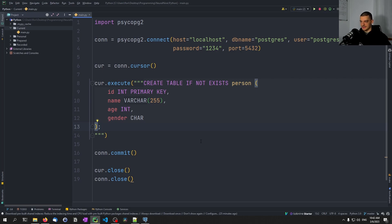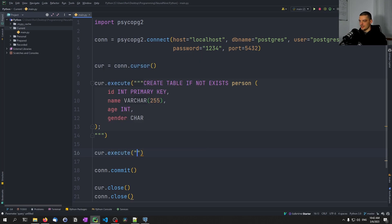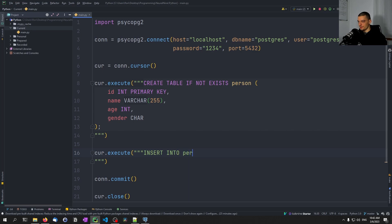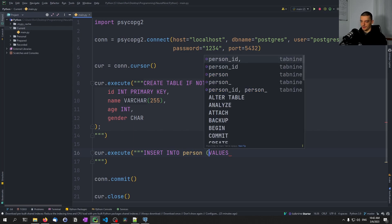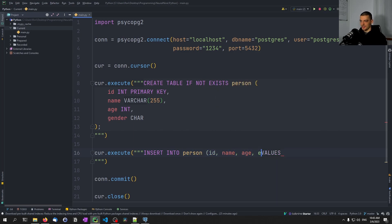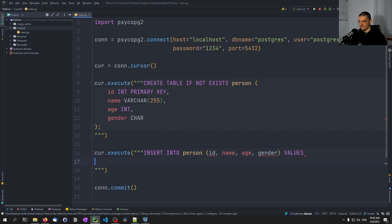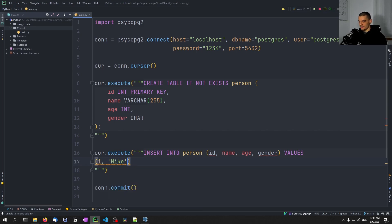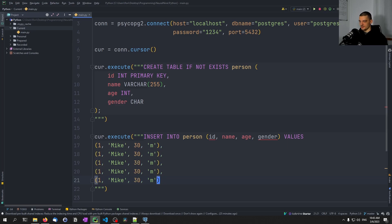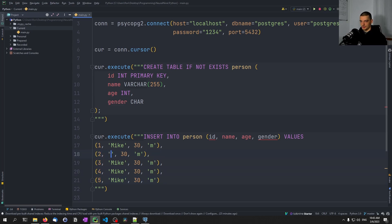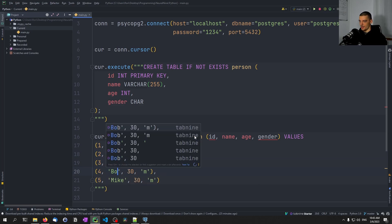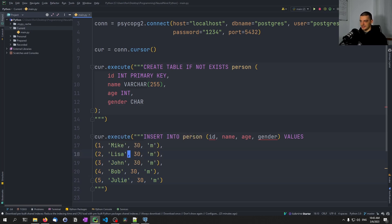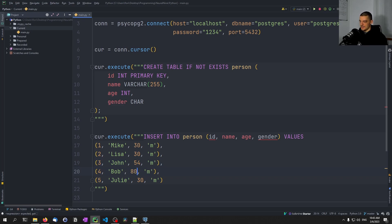Now with that table we can insert some data. Let's say cursor.execute, insert into person values ID, name, age, and gender. The values are going to be one, Mike, 30, male. We're going to copy this a couple of times and change to 2, 3, 4, 5. We're going to change Mike to Lisa, John, Bob, Julie. The ages are going to be 30, 30, 54, 80, and 40. And then we're going to say female here and female here.